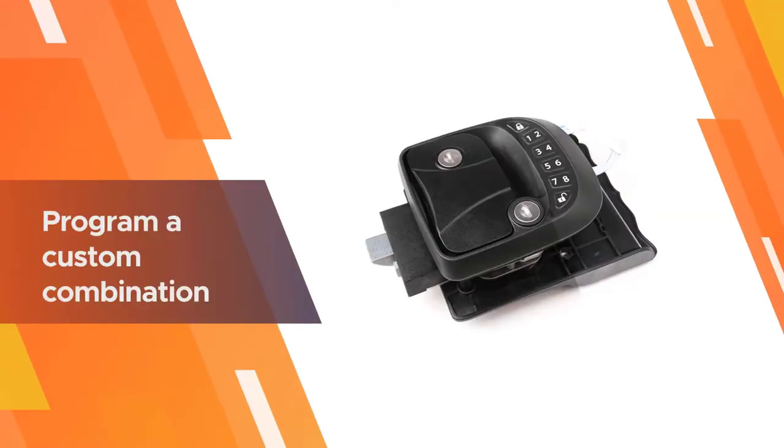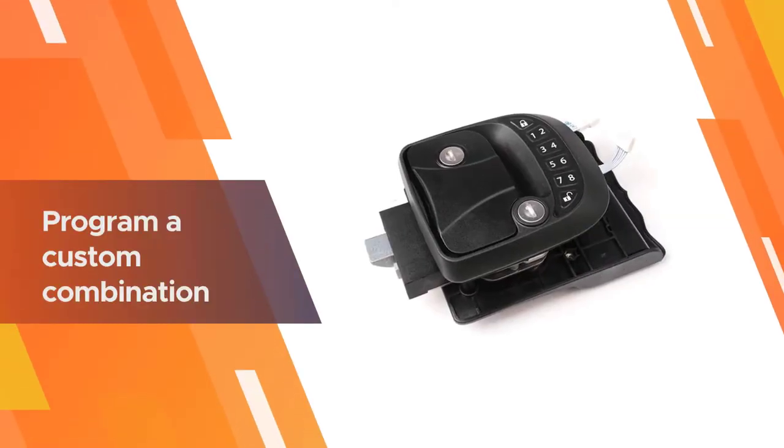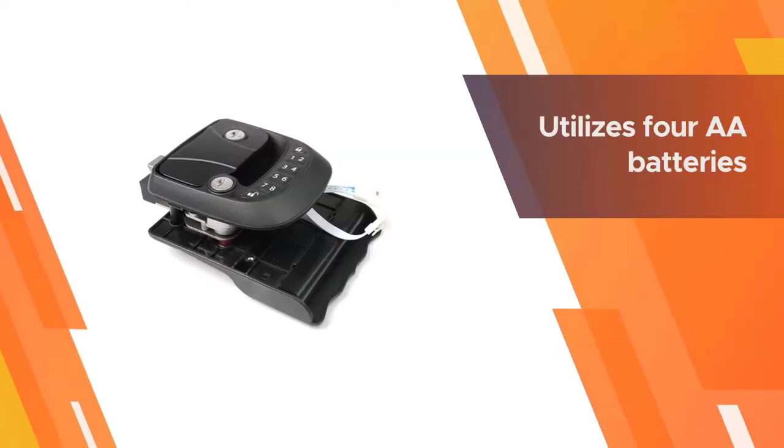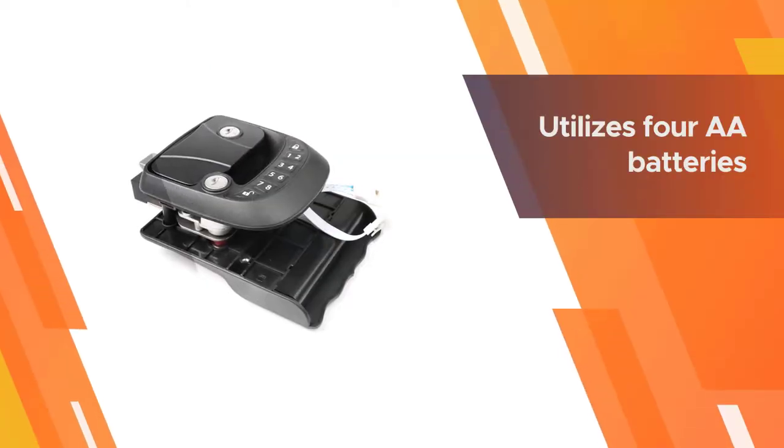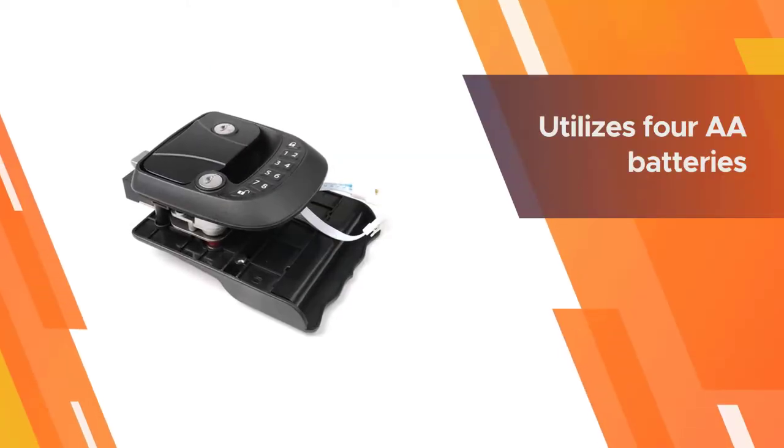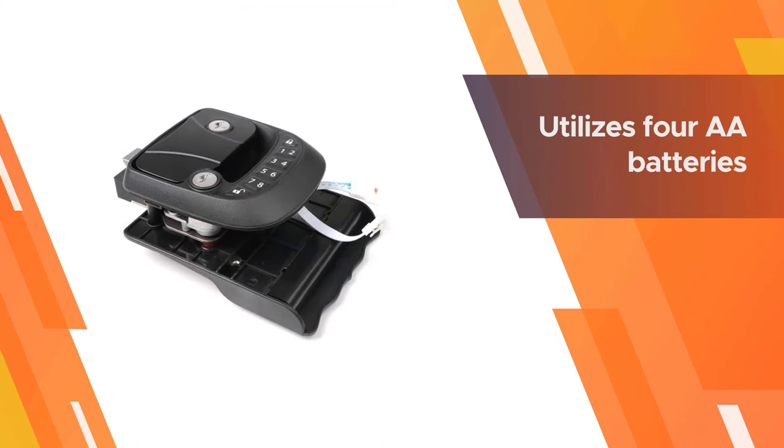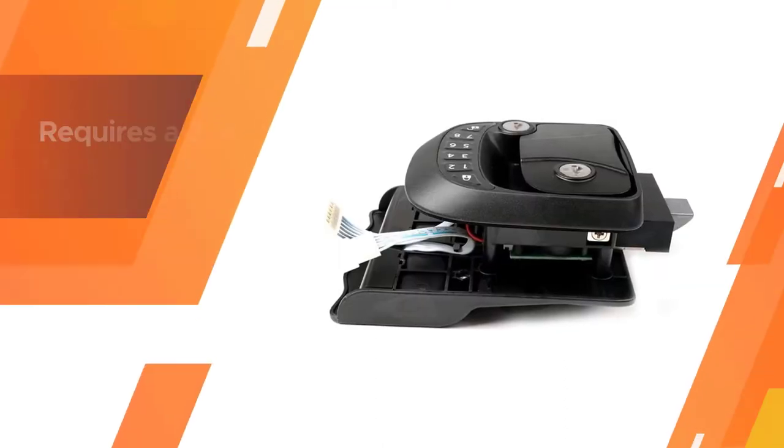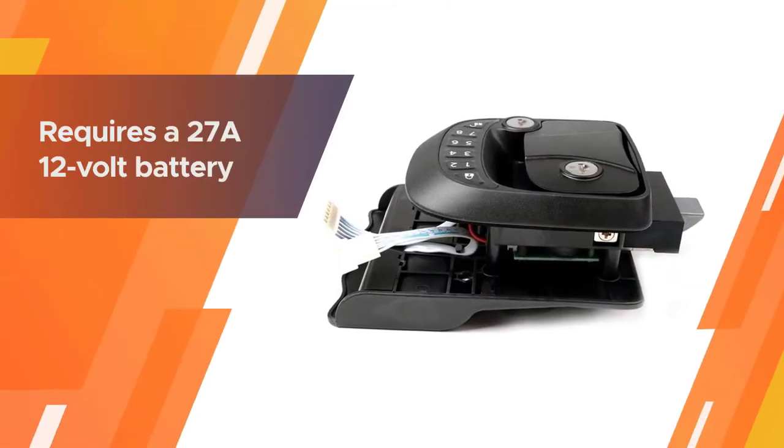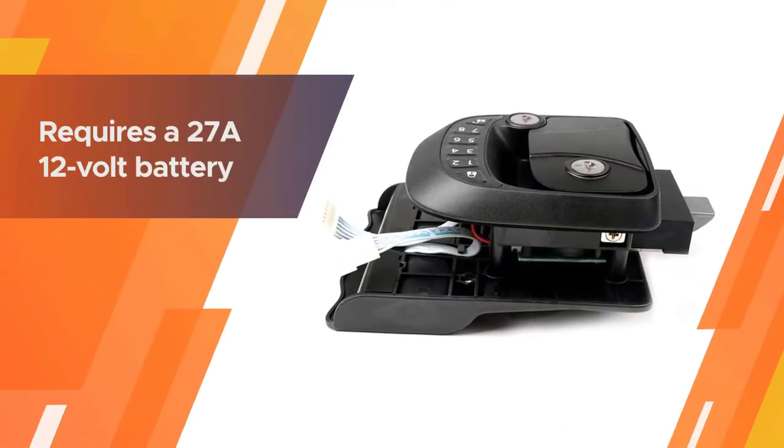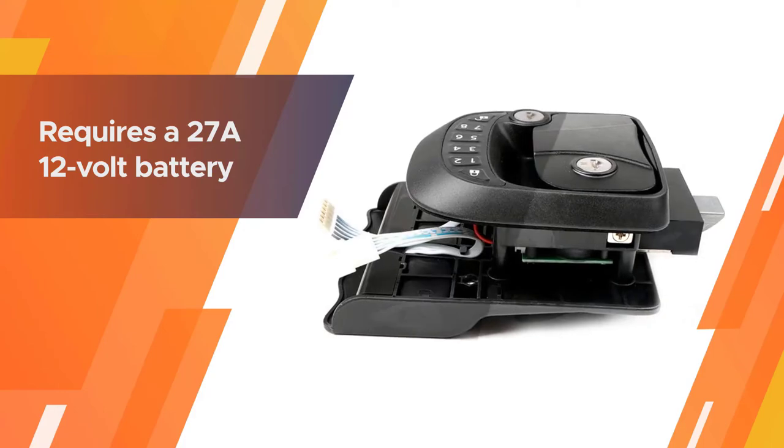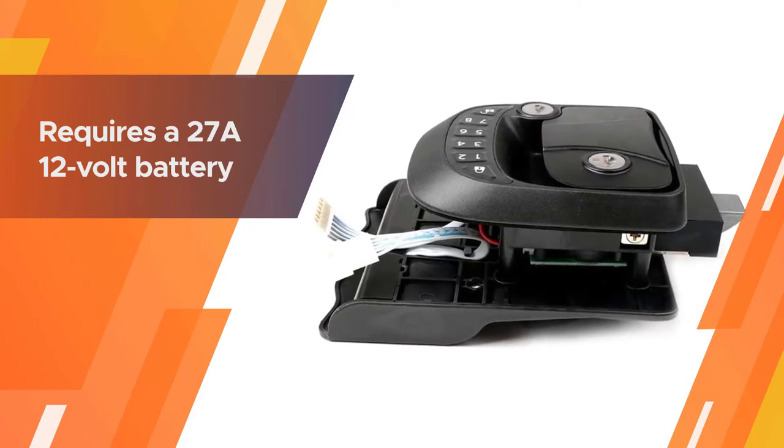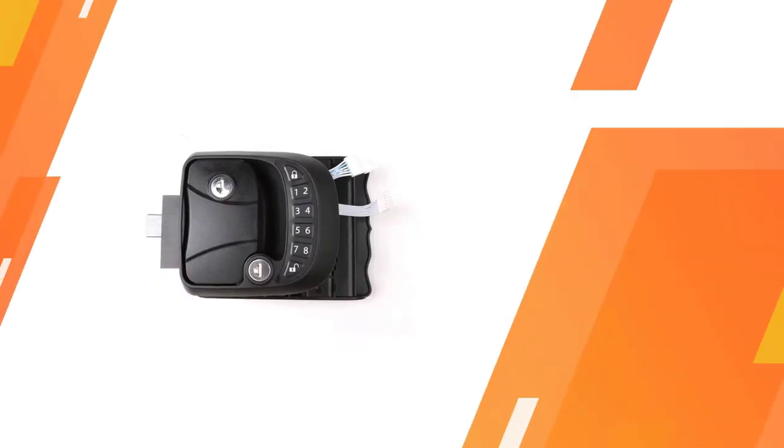And there's a remote key fob you can carry on your person to unlock your RV door from a distance. The keypad utilizes four double-A batteries and the remote control requires a 27A 12-volt battery.